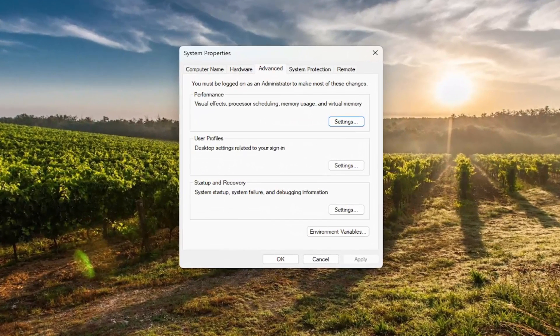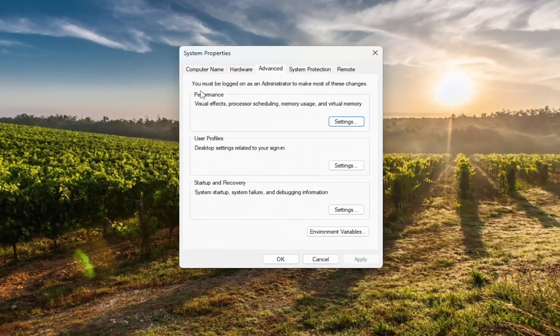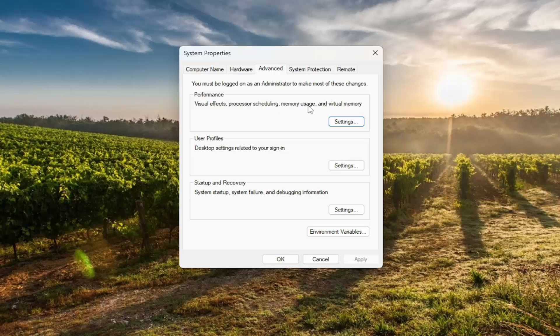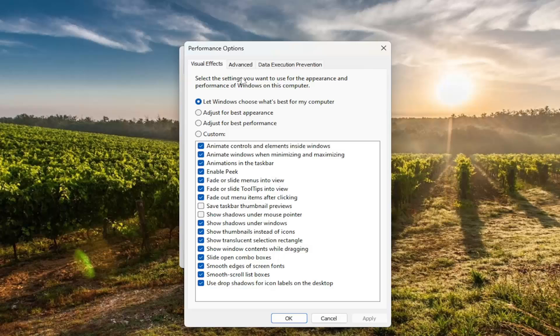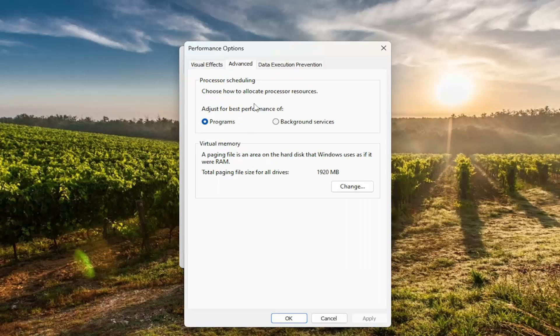Now that we're in this page here, you want to select underneath performance visual effects, processor scheduling, memory usage, and virtual memory. Select the settings and now you want to select the advanced tab.